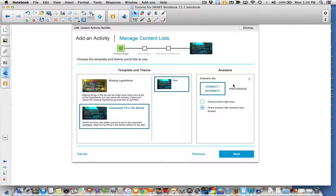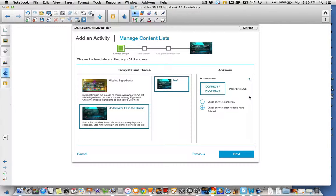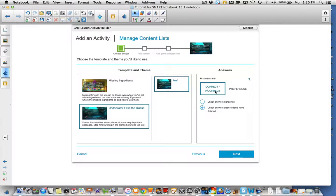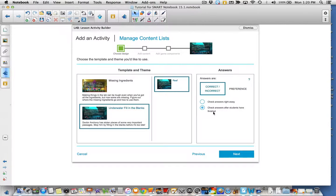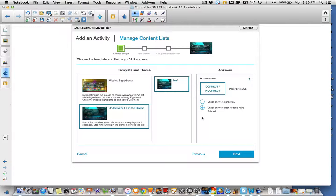You can choose if you're filling in actual answers that are correct or incorrect or preferences. For purposes of activity, we'll focus on correct and incorrect. And then if you want the answers to be checked as they do it or at the end. This is your customization page here. We're just going to keep them how they are for right now.